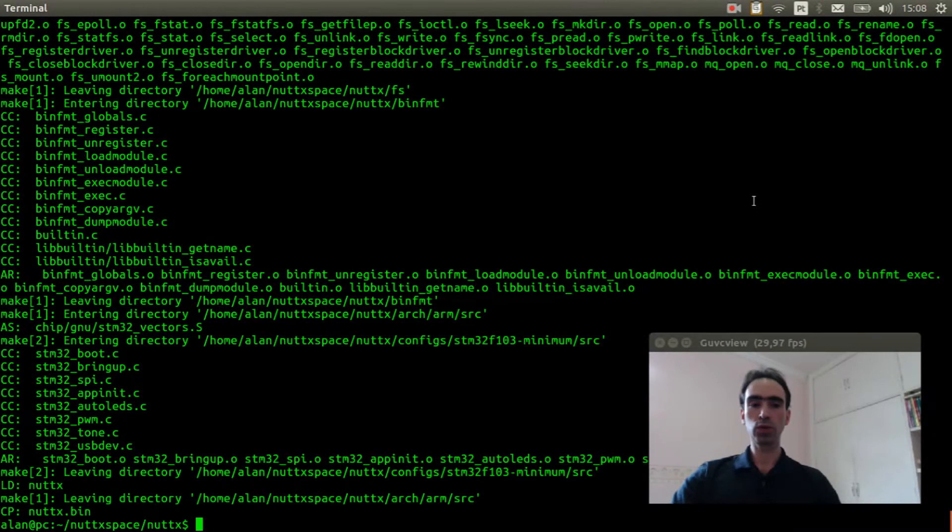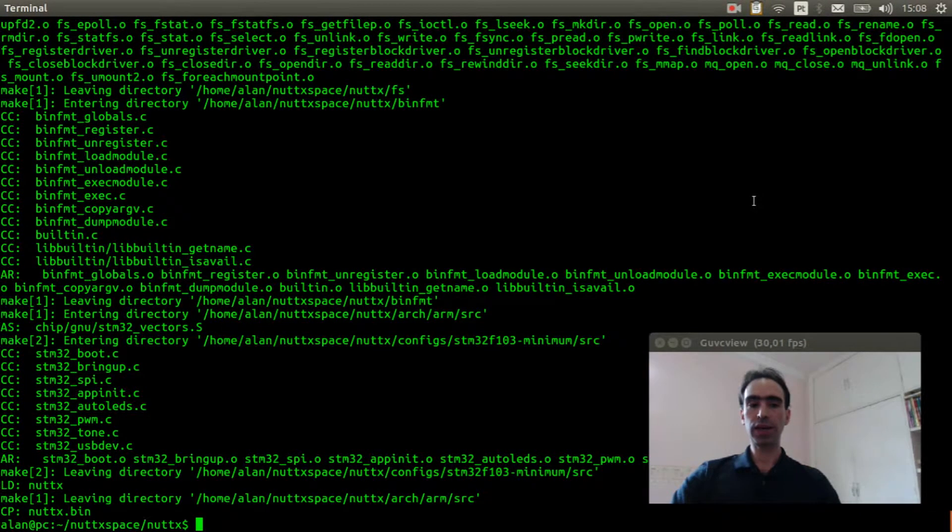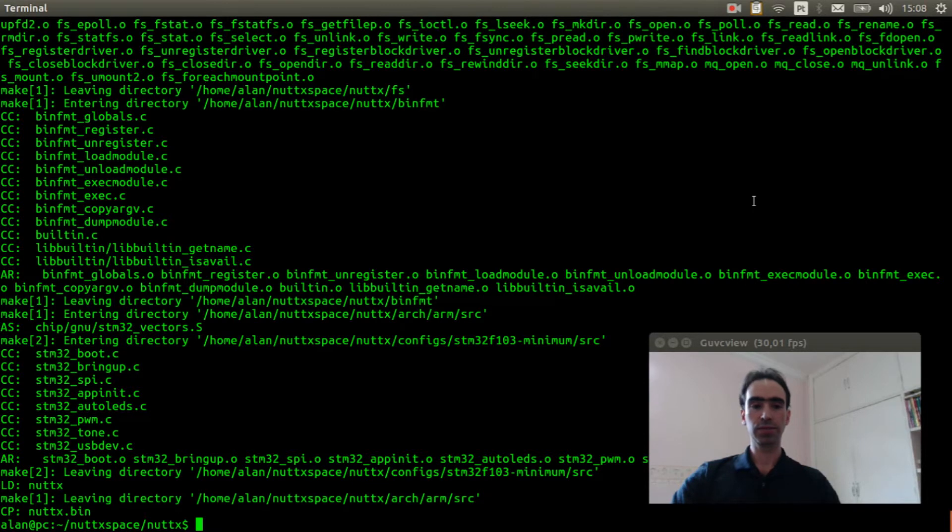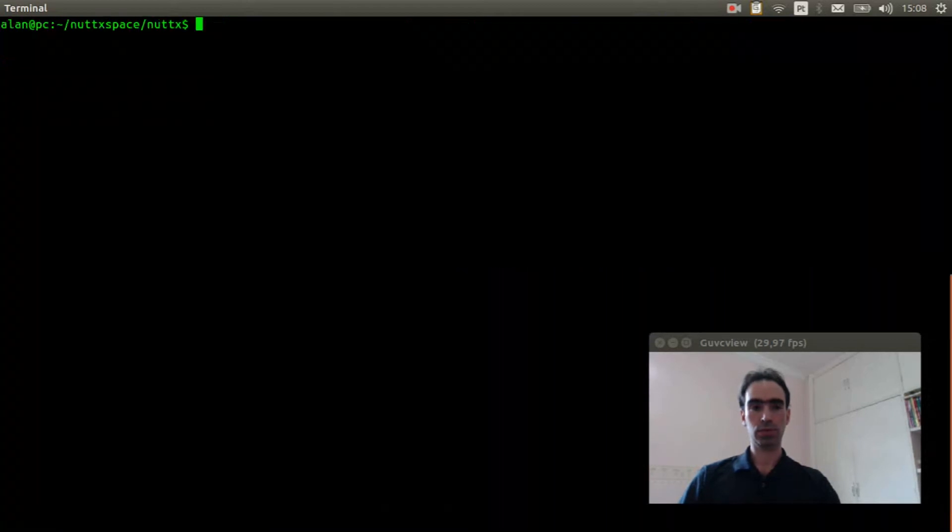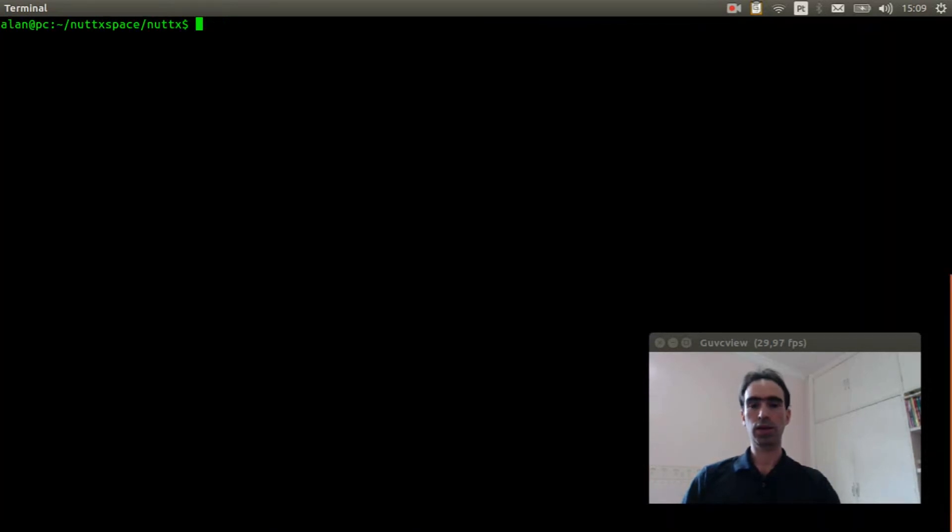OK, the source code was compiled. Now we can flash the firmware inside the board. Execute the openocd command.